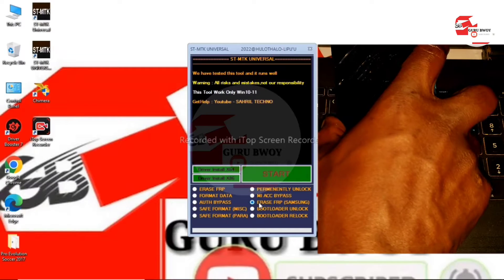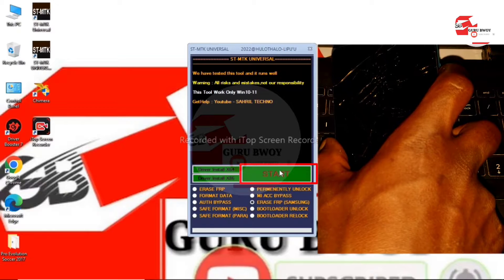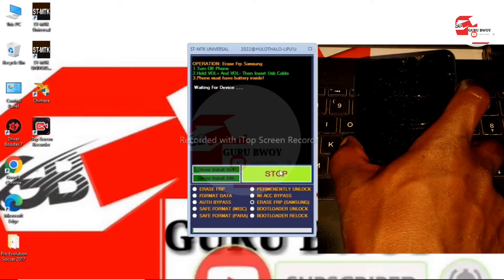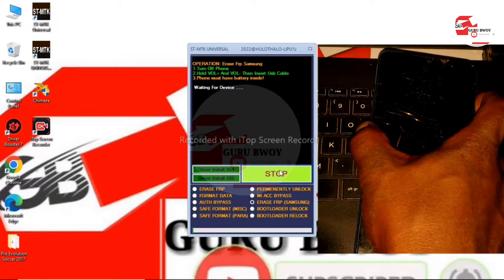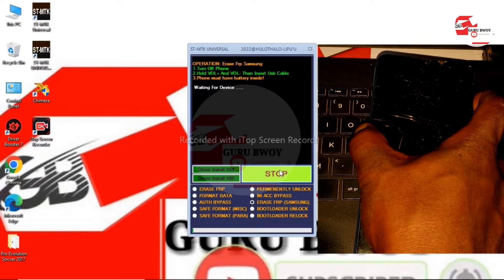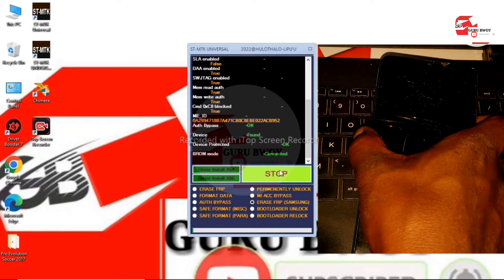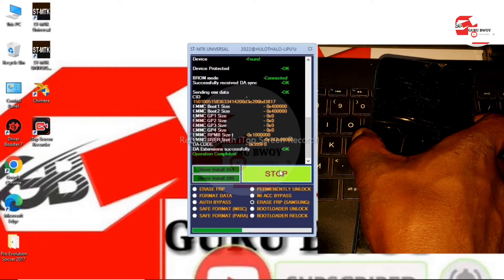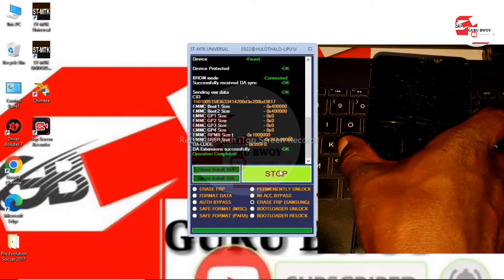Unplug the device from the computer and make sure the device has been turned off. On your Windows screen, click Start from the SDK tool, then hold the volume up key and connect your device to the computer. The tool will start detecting the phone — wait for it to finish flashing. It now says 'Operation completed successfully.'